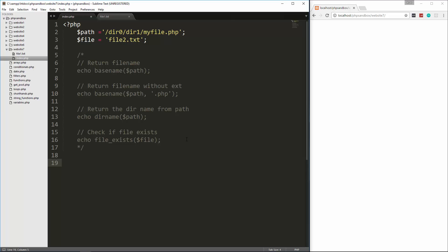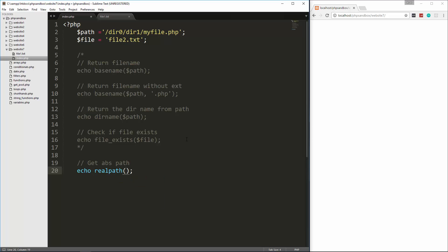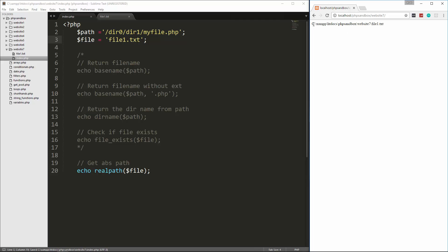Let's look at realpath. What realpath will do is get the absolute path — not just the relative path. So let's say echo realpath and pass in the file, and reload — we get nothing because there's no file2. Let's change that back to file1, and now you can see it gets from the absolute root. I'm on Windows so it's looking in the C drive, into XAMPP, htdocs, PHP Sandbox, Website 7, and file1.txt.